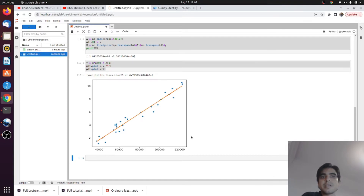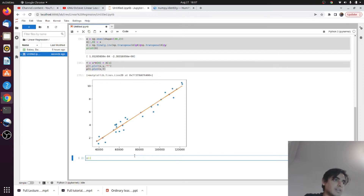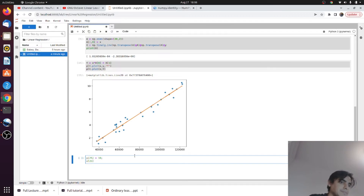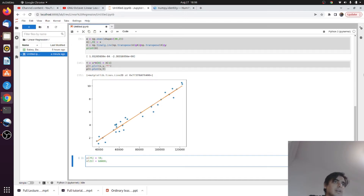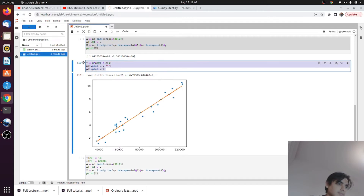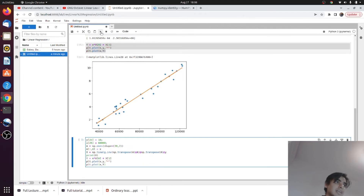Next we look at the limitations of this method — how it fails when we introduce corrupted measurements in our observations. We disturb the 25th observation by introducing a corrupted value. Then we apply the same method again, copying and running the same code.